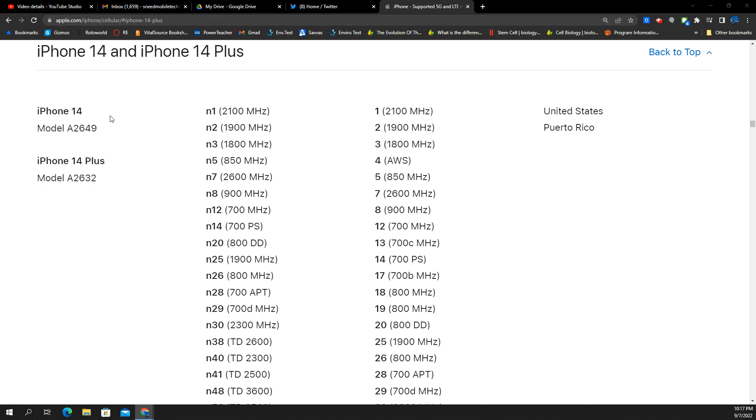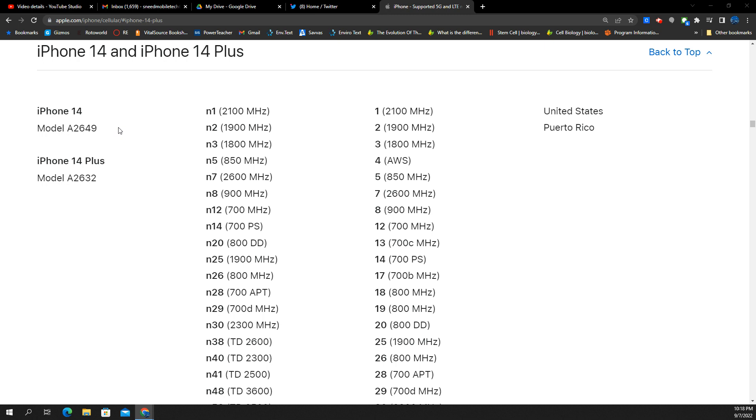Looking at the iPhone 14 and the 14 Plus, this is the regular sized phone. I'm looking here at the United States model. It's the same as the Puerto Rico model. You have the iPhone 14, which is model A2649. The iPhone 14 Plus, that'll be the larger variant of the iPhone 14, A2632. Neither of these are to be confused with the iPhone 14 Pro and Pro Max, which have different model numbers, but the cellular bands are all the same.